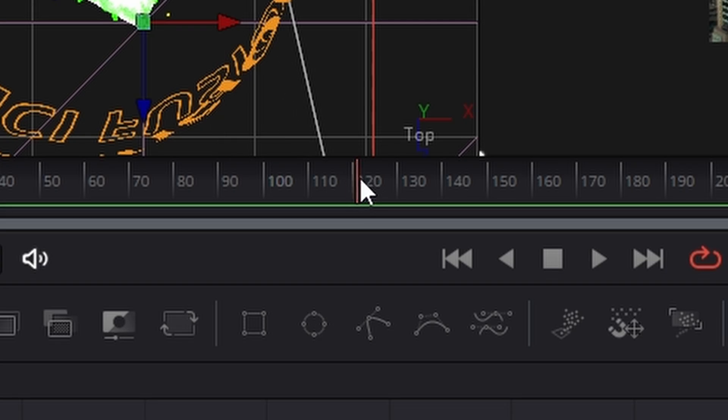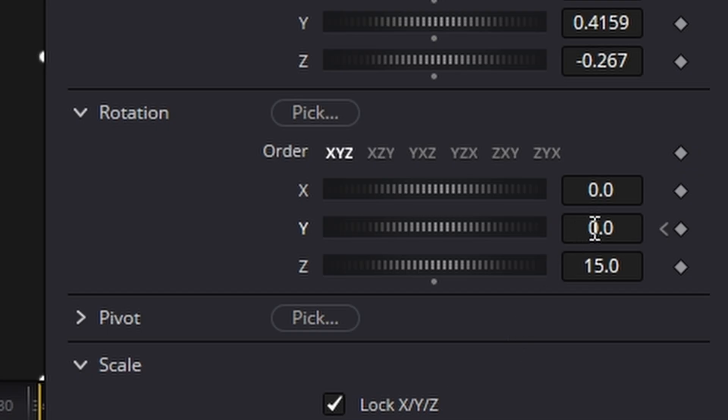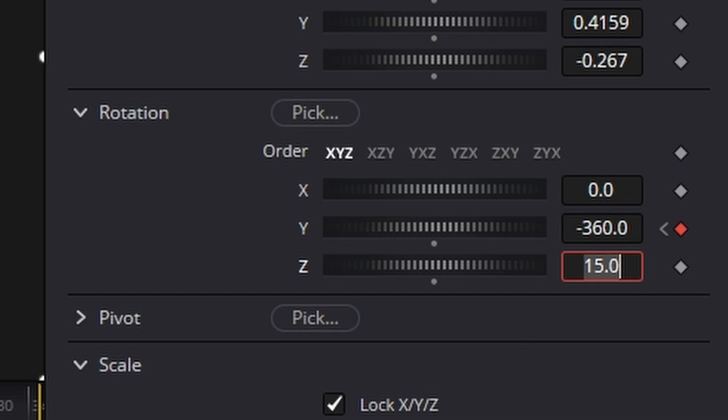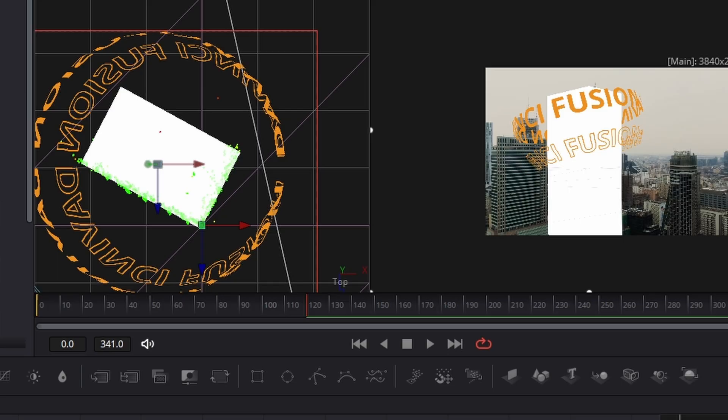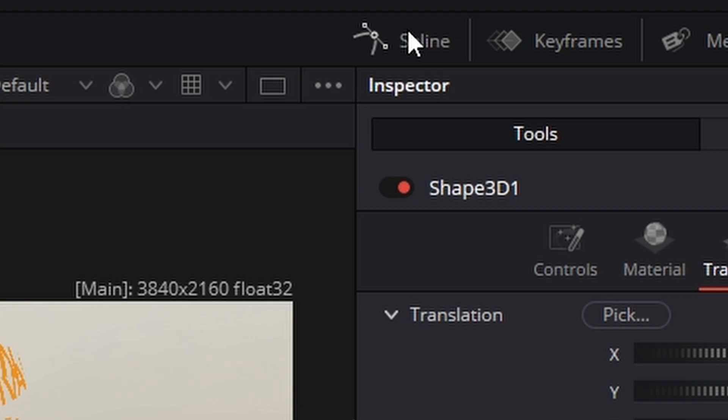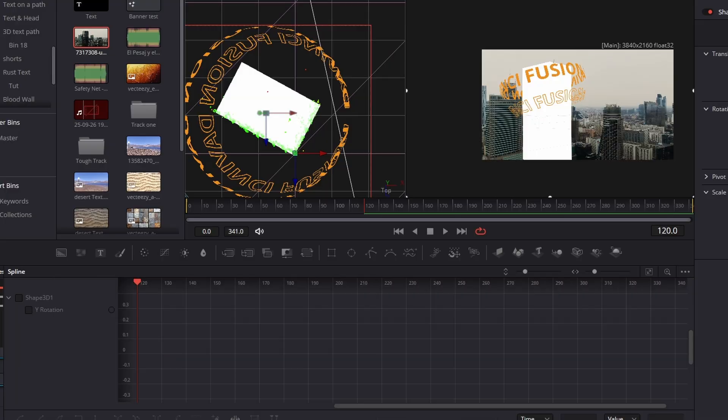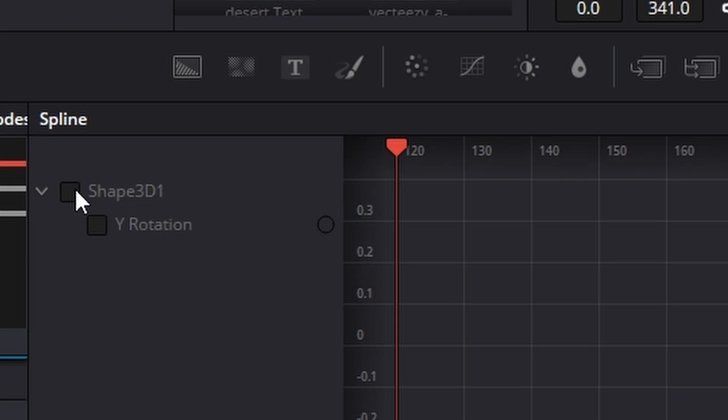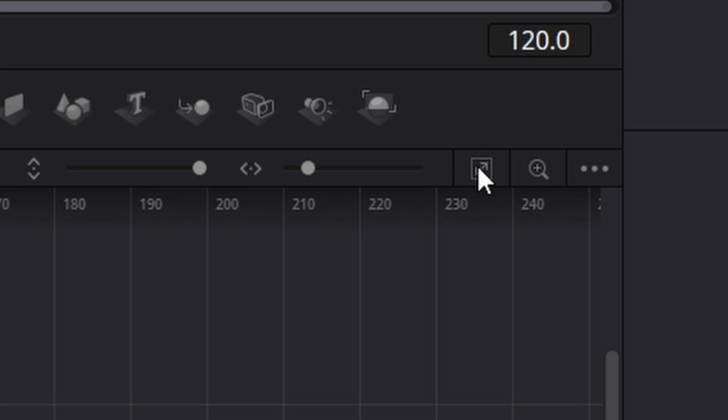We're going to come across to frame 120. We're going to hit minus 360 in the window just here, and it'll automatically create a keyframe. We now need to make that continuous, so come up to the spline control tool here, and hit shape 3d like that.